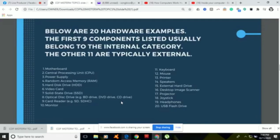Number nine is the card reader, for example SDHC. Most computers and tablets have built-in memory card readers, which enable them to read data from memory cards. You simply insert the memory card, and then the computer can read its data using the card reader. Next is the monitor, which is a hardware device that displays the video and graphics information generated by the computer via the video card. Monitors can also be called video display units or video display terminals.